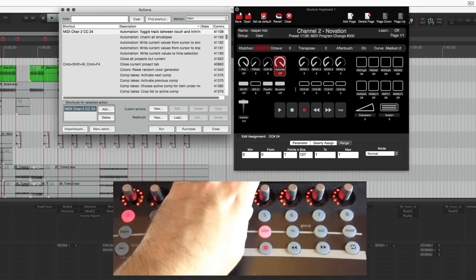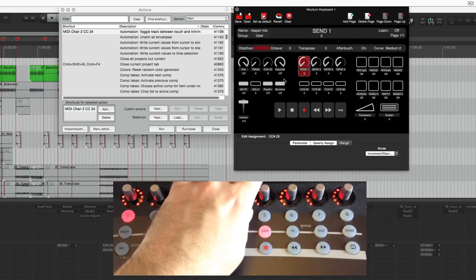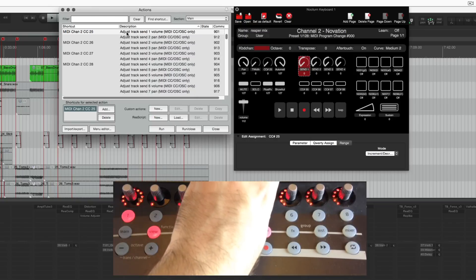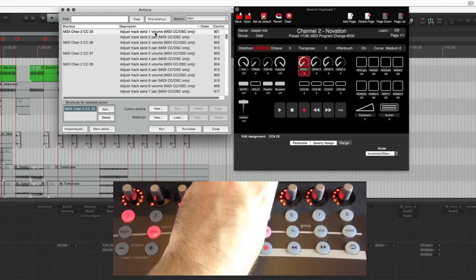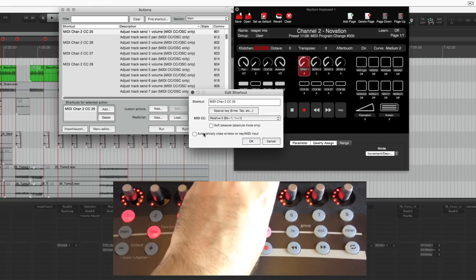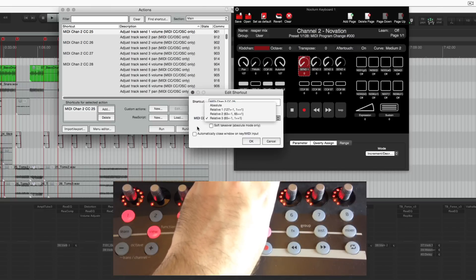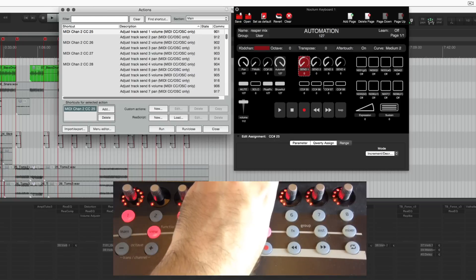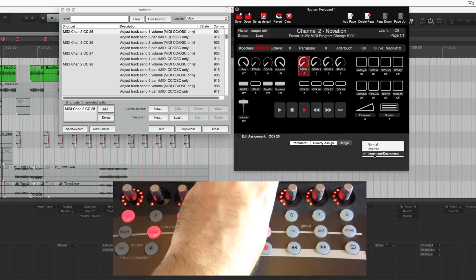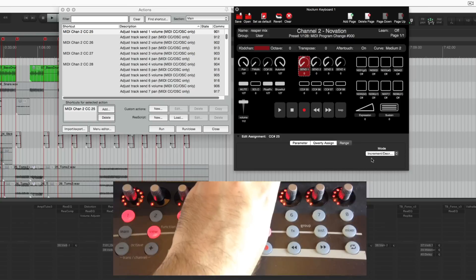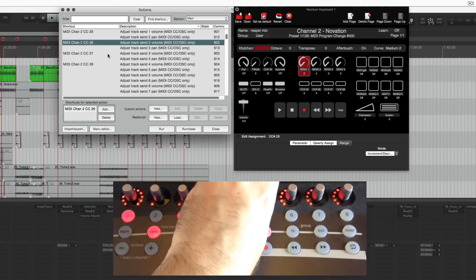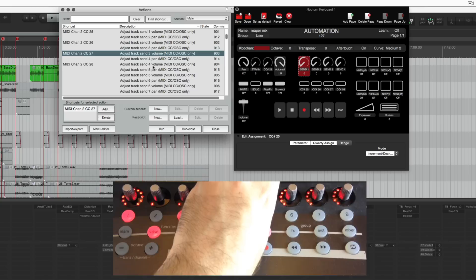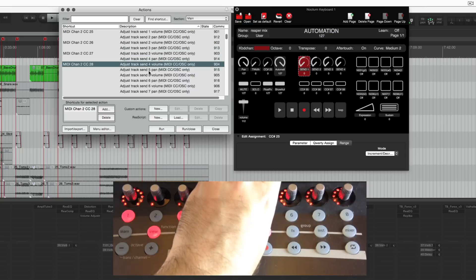So the next knobs are send levels. Adjust track send one volume and I have this set to relative three and in the controller I have it set to increment and decrement. And then there's second send volume, third send volume, fourth send volume.